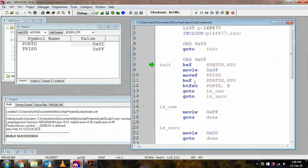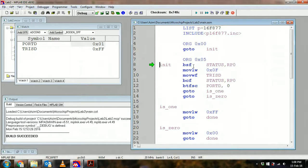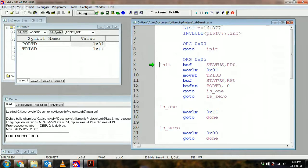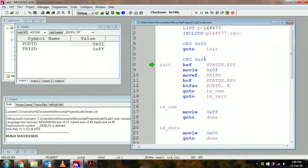So what I've done here is I have set RP0 in status to one, and because of that I've switched to bank one. That allows me to play with my TRIS registers.